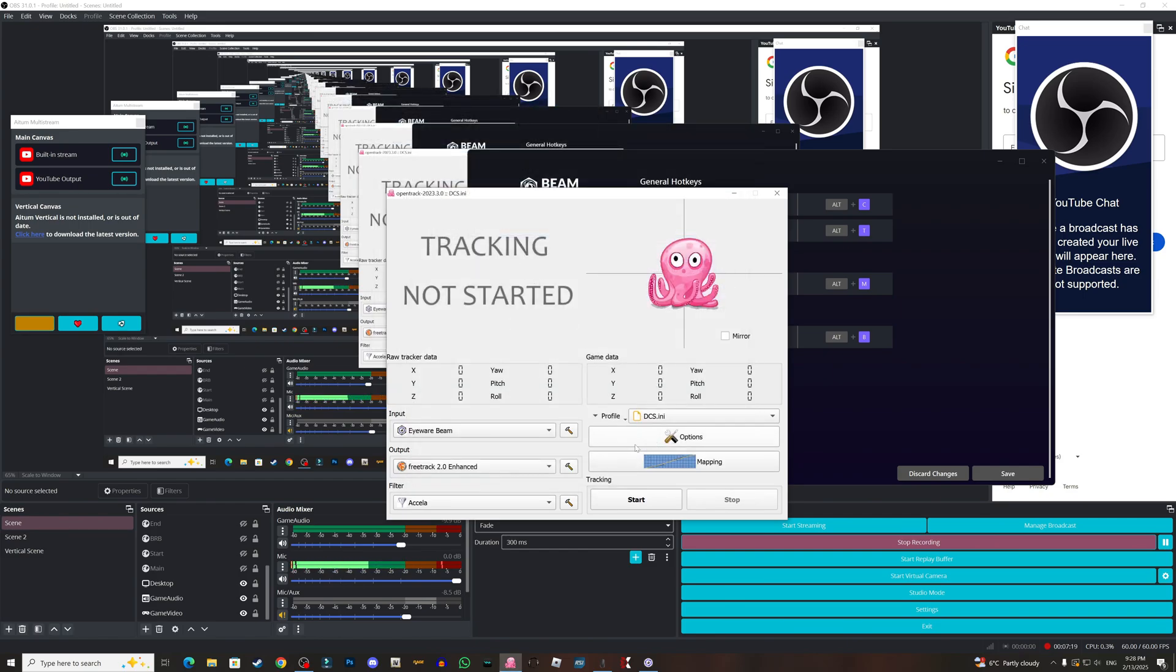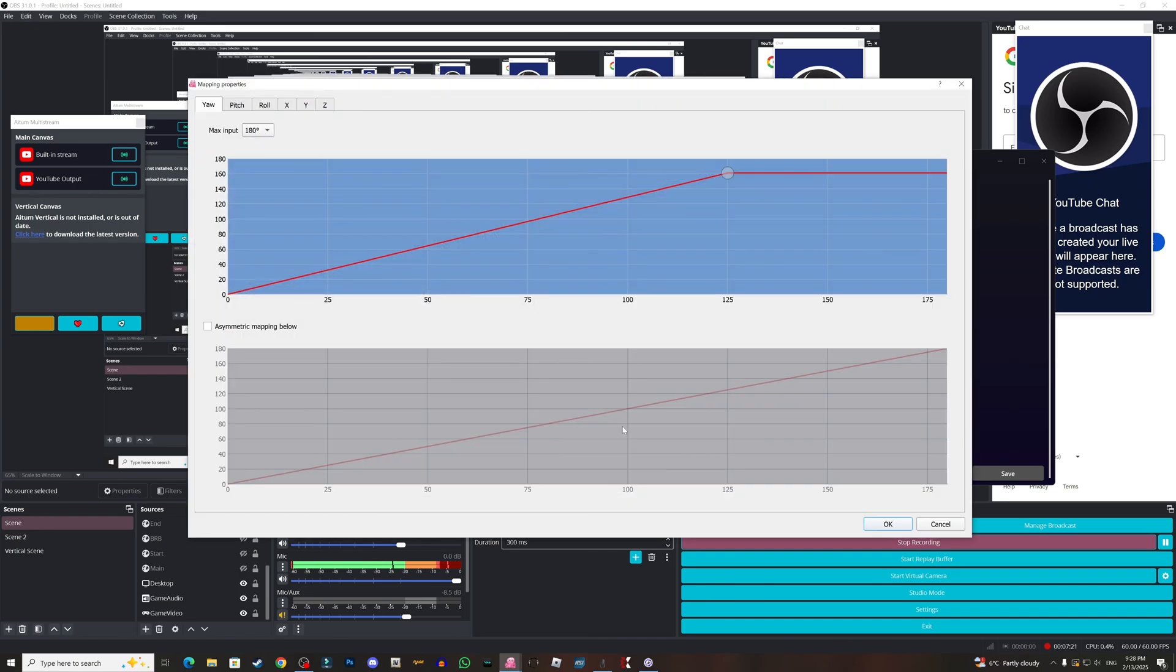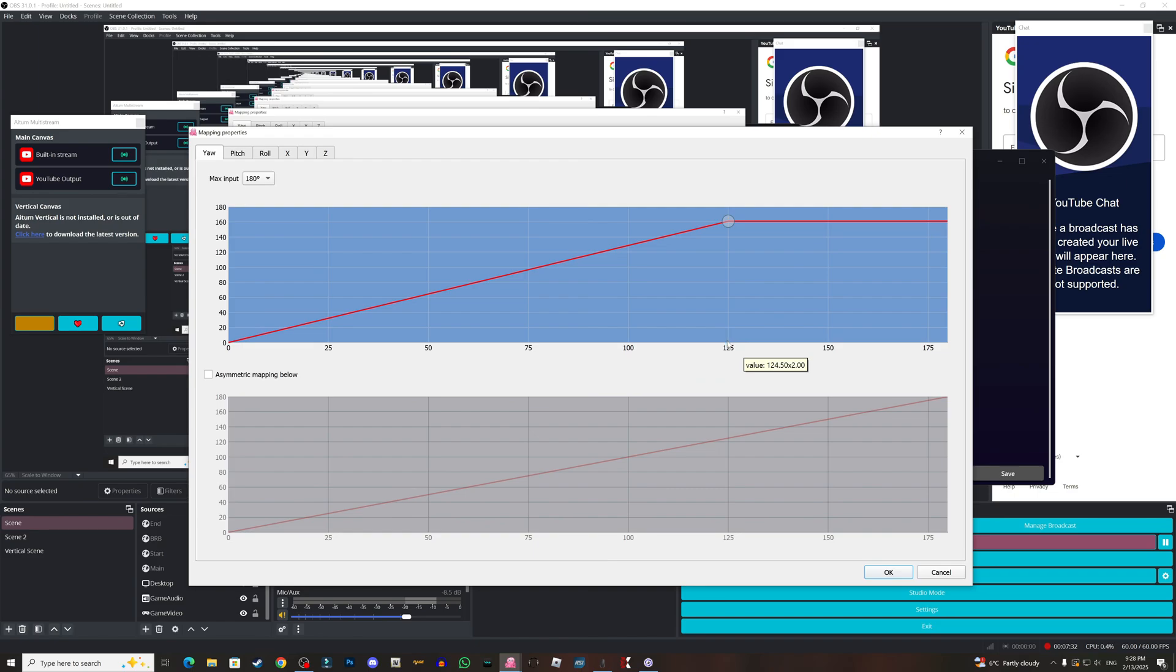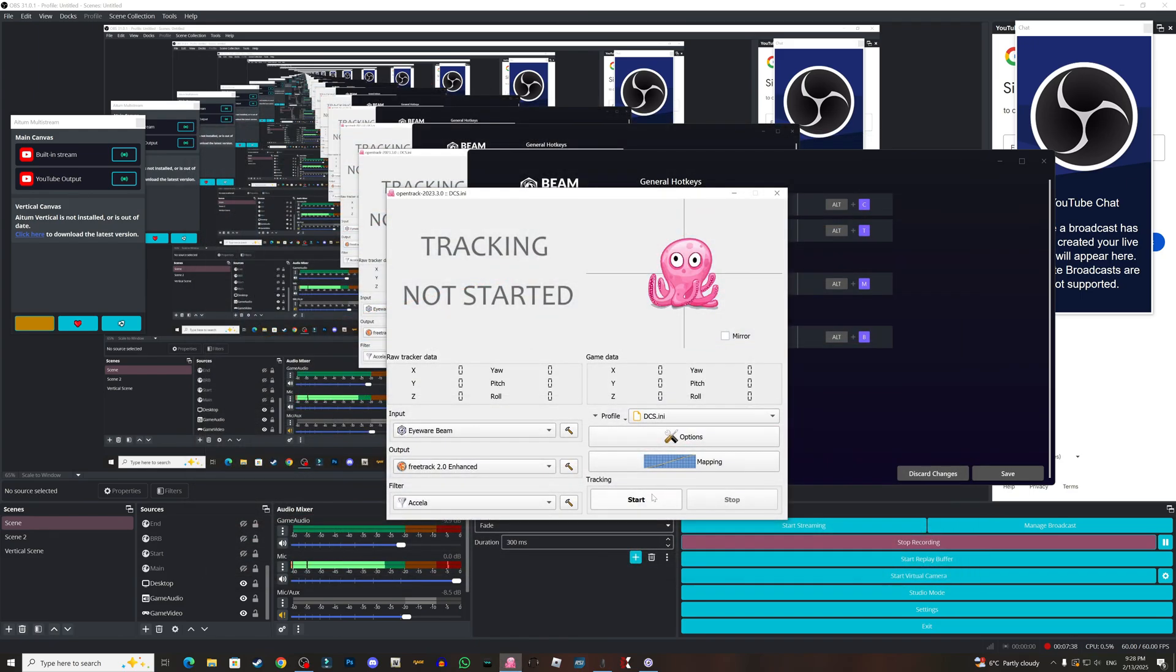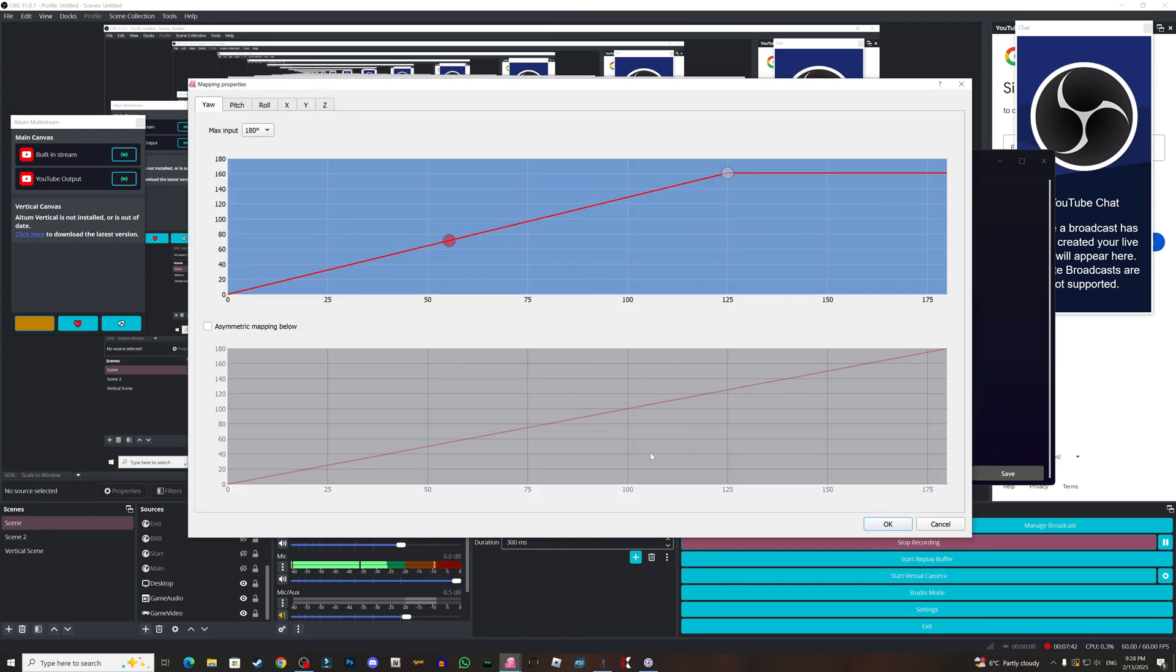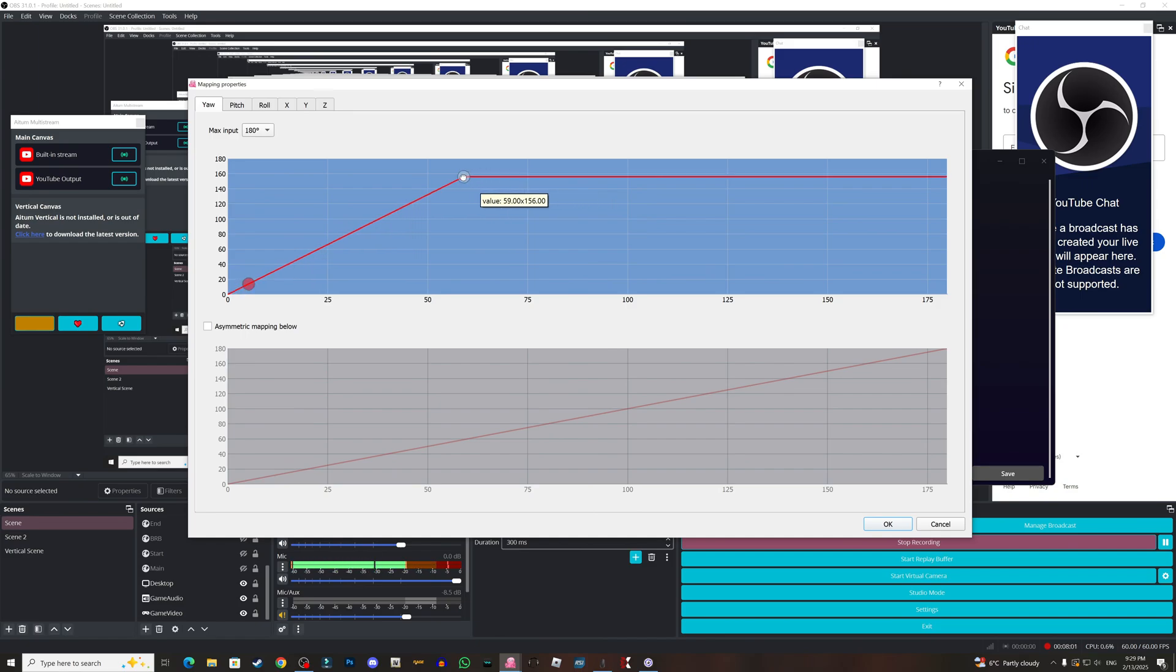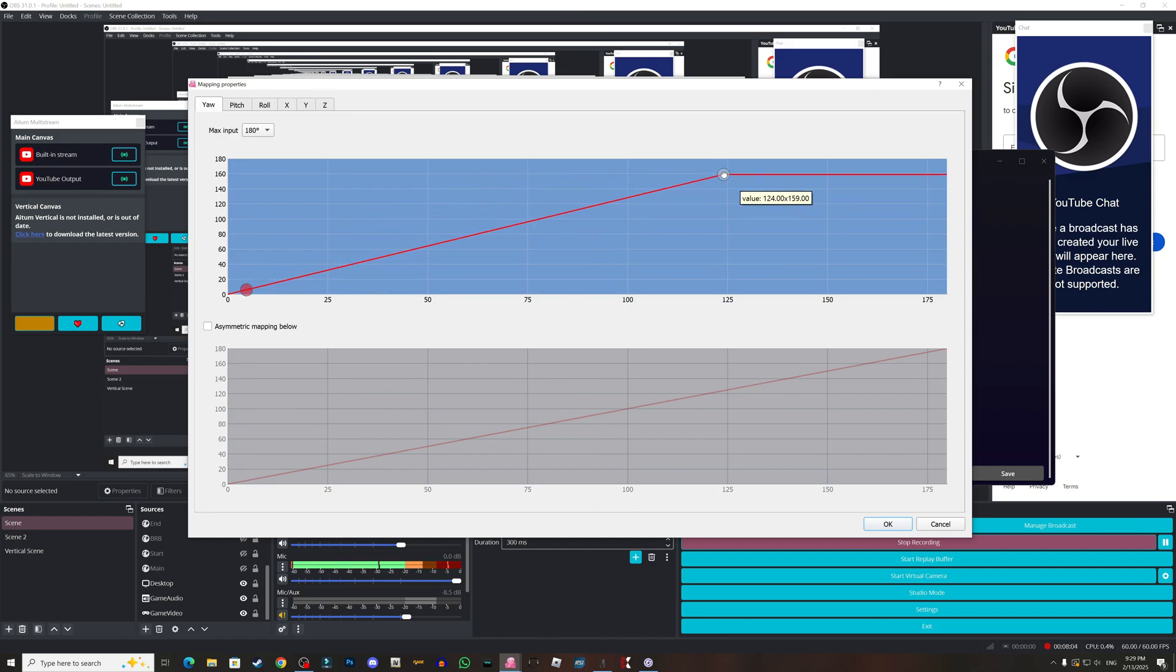For the mapping here, for the yaw I'm using 160 at 150, at 125 as you can see. And if I start this, let me start it to show you, go to mapping. As you can see, it takes a long range to turn to the side. If you want it to be more sharper, you just grab this and get it to here or maybe here and lower it down.